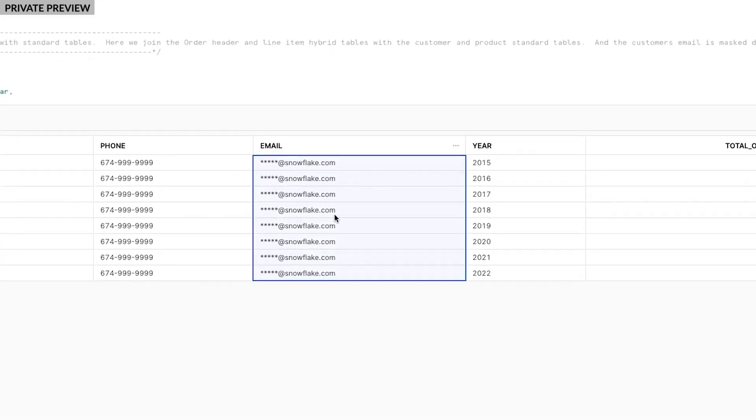Here, we see personal information such as customer emails are masked. We have an existing masking policy that prevents my role as a developer from seeing unmasked sensitive information. And it's automatically enforced consistently both for transactional and historical data.